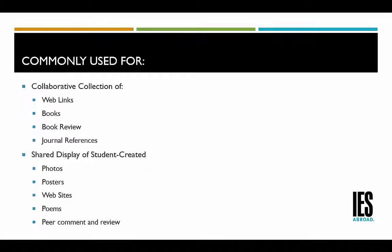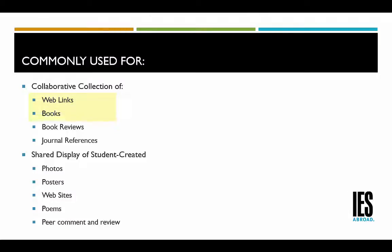Moodle databases are commonly used for the following: a collaborative collection of web links, books, reviews, and journal references.